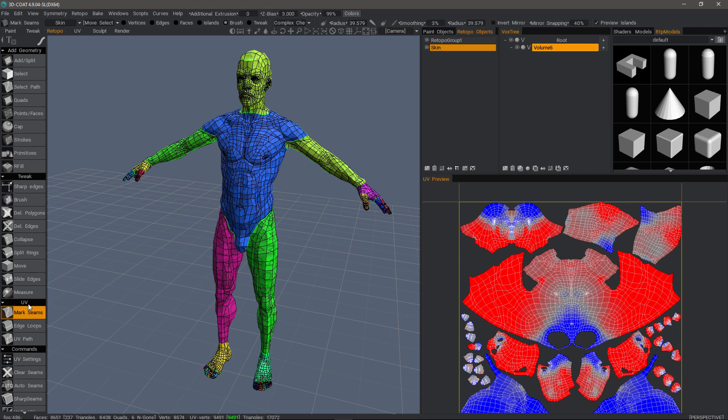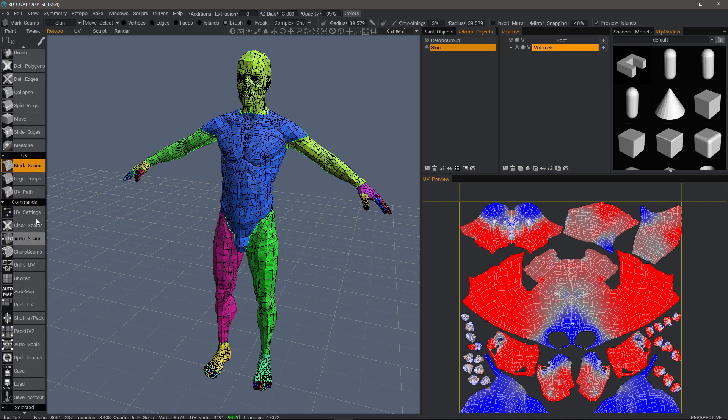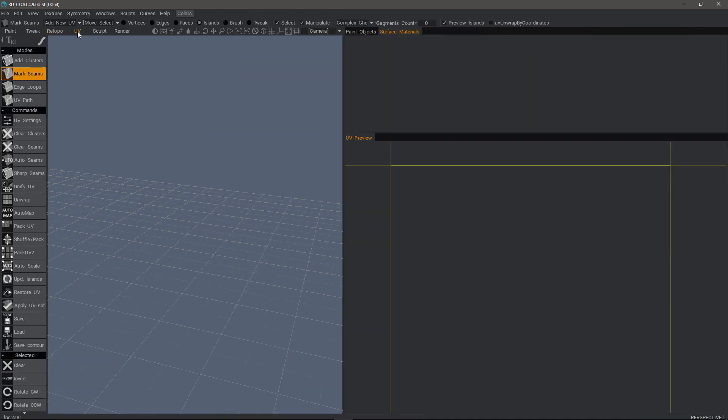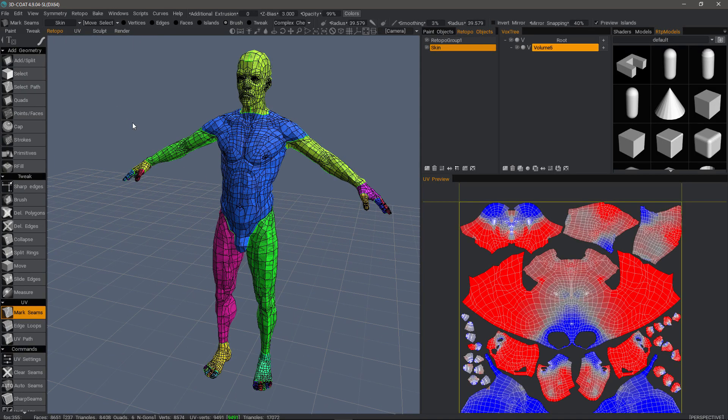What you would want to do is select one of these options here in the UV section. Again, these are a mirrored set of tools as you have in the UV workspace. This is strictly for paint objects. So back in the Retopo workspace,